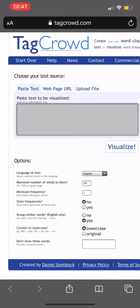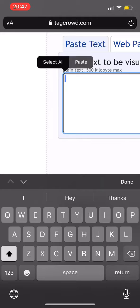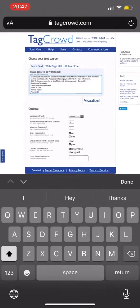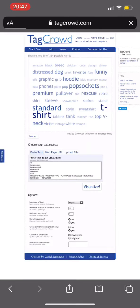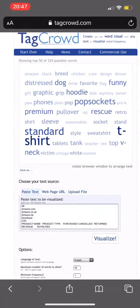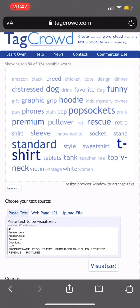I'm coming to this website called TagCrowd, and I'm gonna paste my text into here and hit visualize. And there is my 50 most popular keywords in size.